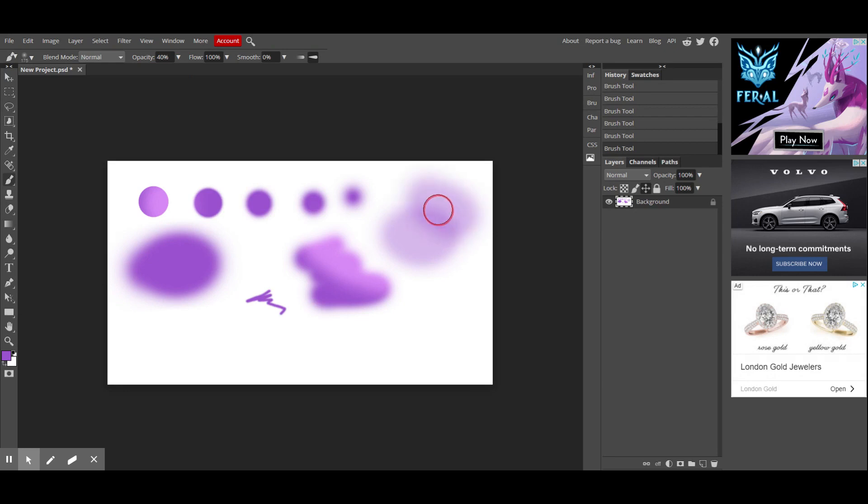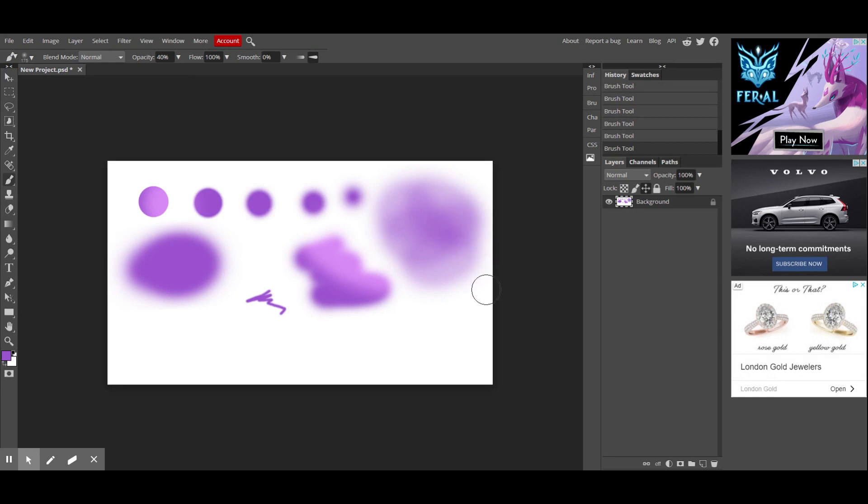And then if your opacity is lower, you'll notice that it's barely there. What's great about that is you can overlap your brush strokes, and you could get a little bit darker in some areas, but then keep the other areas kind of see-through.